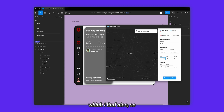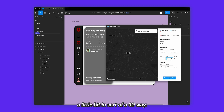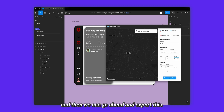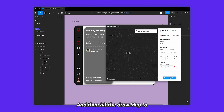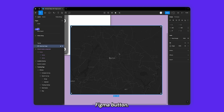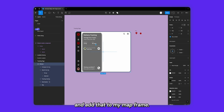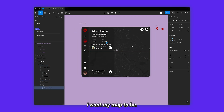I can change the zoom level to a particular level I find nice, so I'll type in 9.5. Change the pitch — this will help you rotate the map a little bit in a 3D way — and the bearing, which rotates the map in the traditional sense. I'll change that back to zero. Then I'll export this using the Add to 2x option for high quality and hit the Draw Map to Figmap button, which will export an image I can place inside my frame and position where I want my map to be.